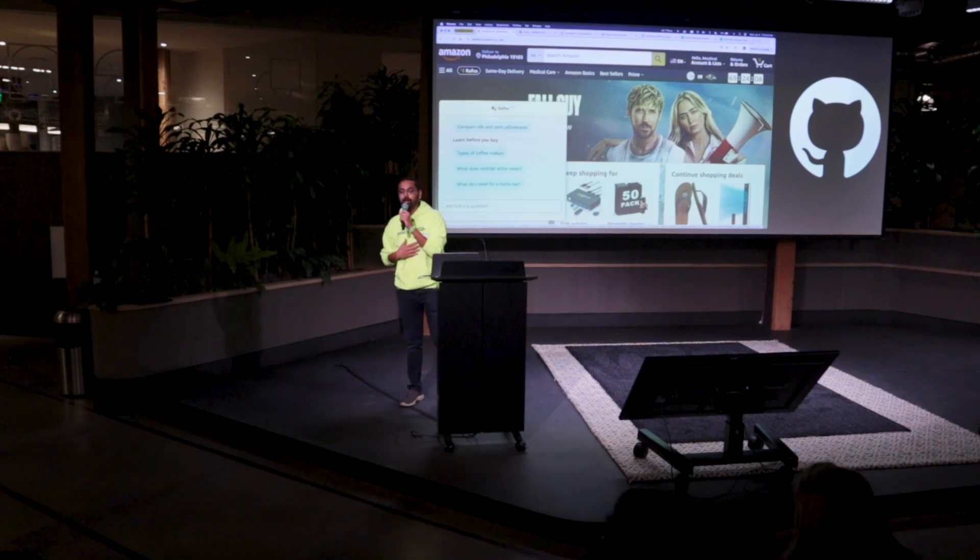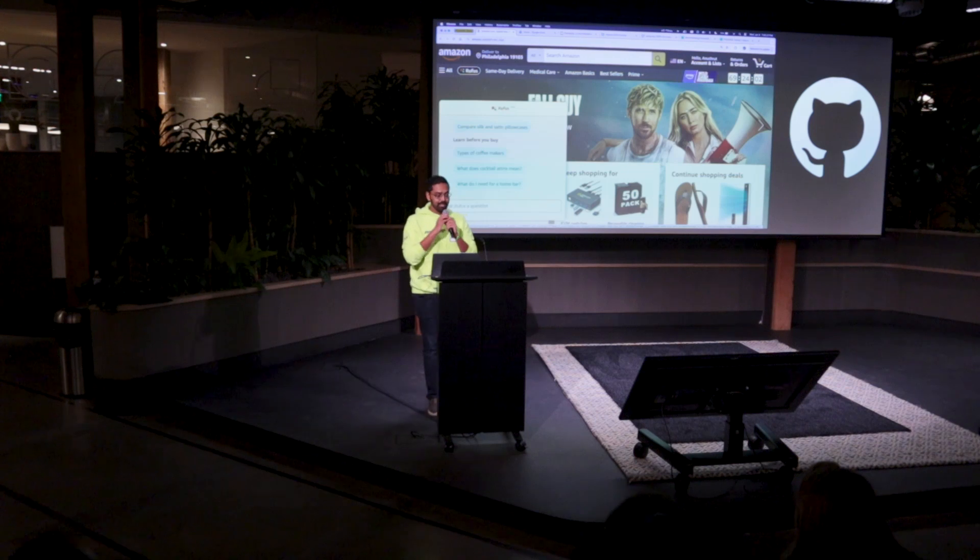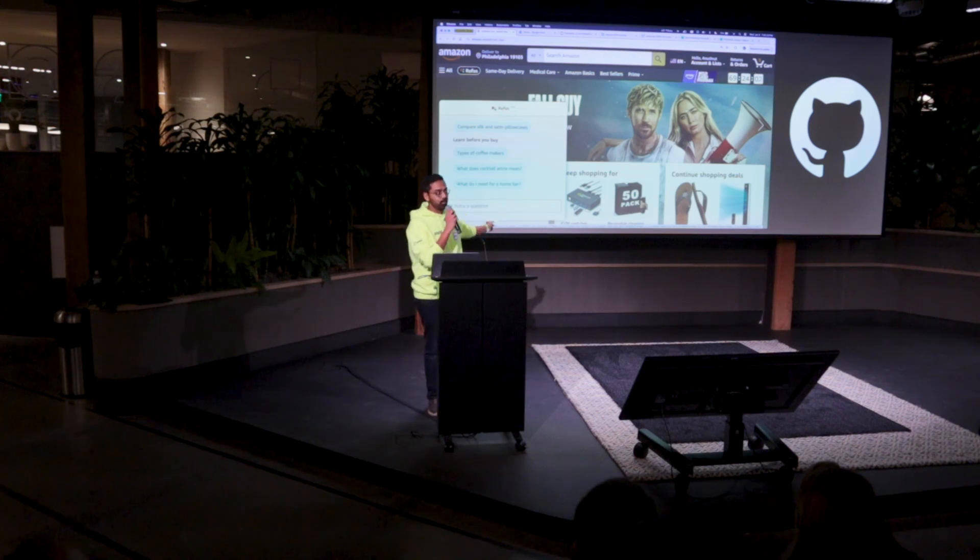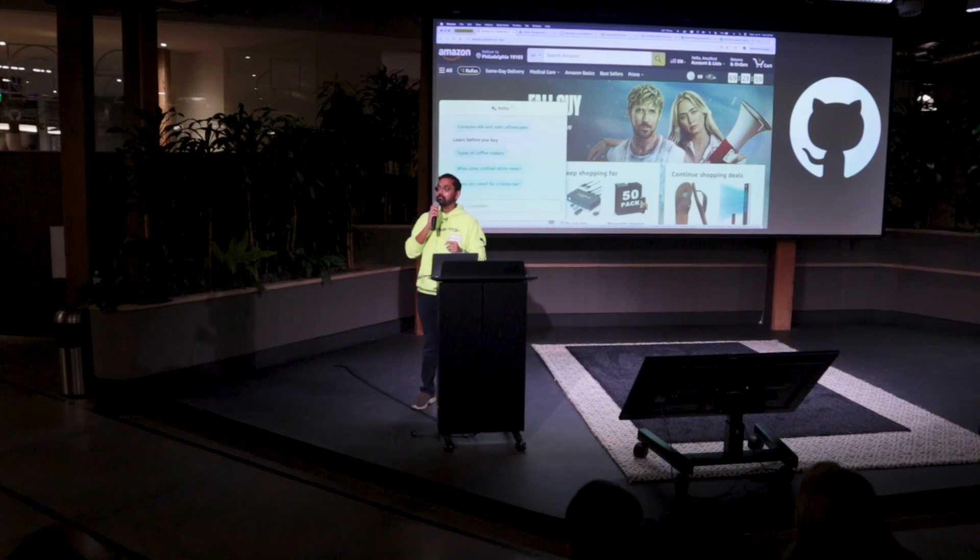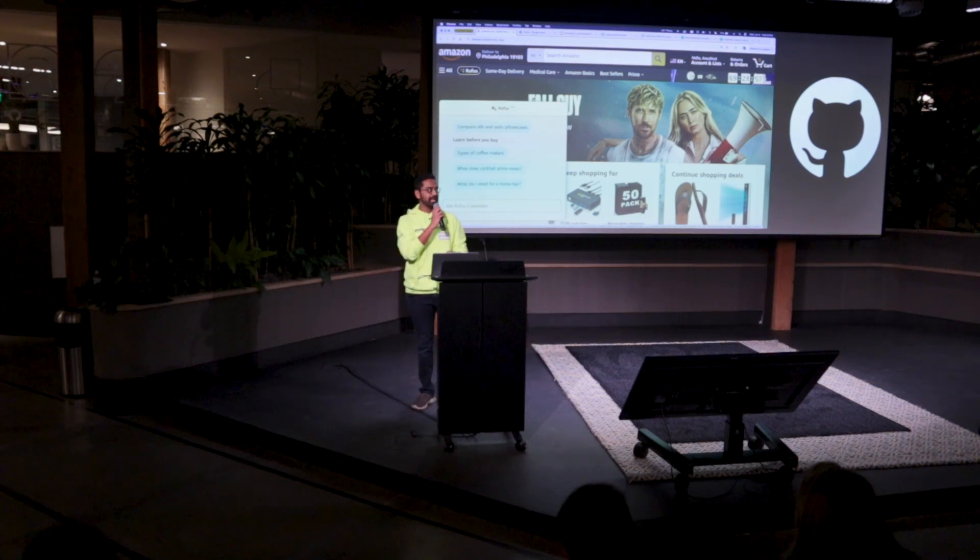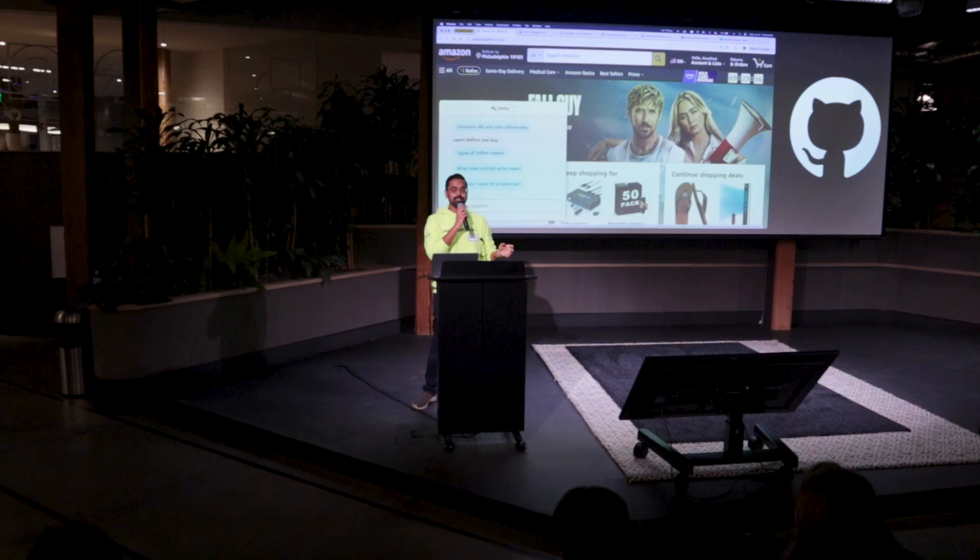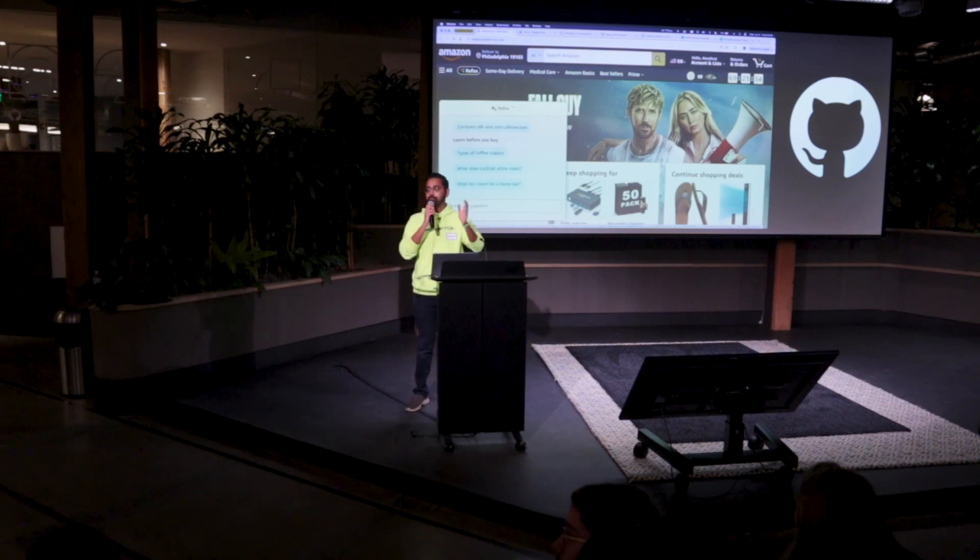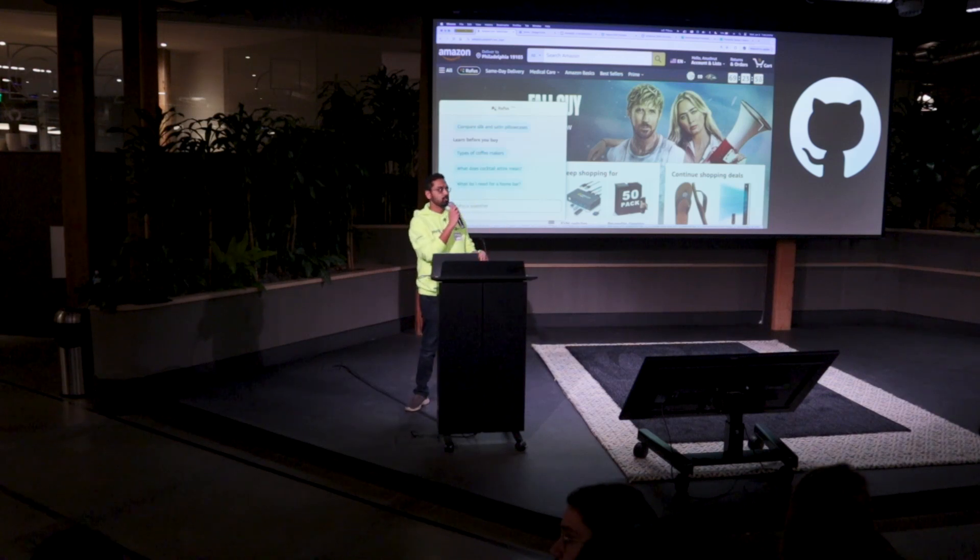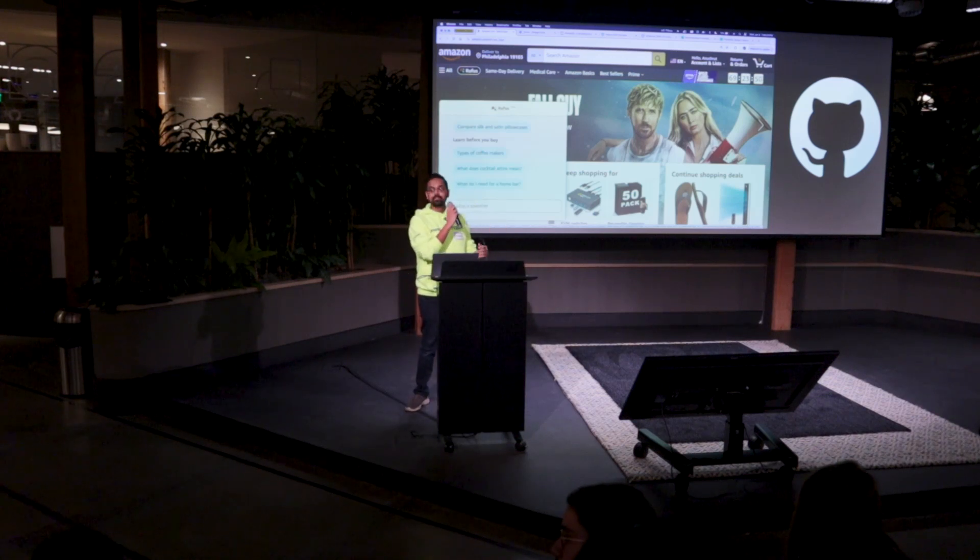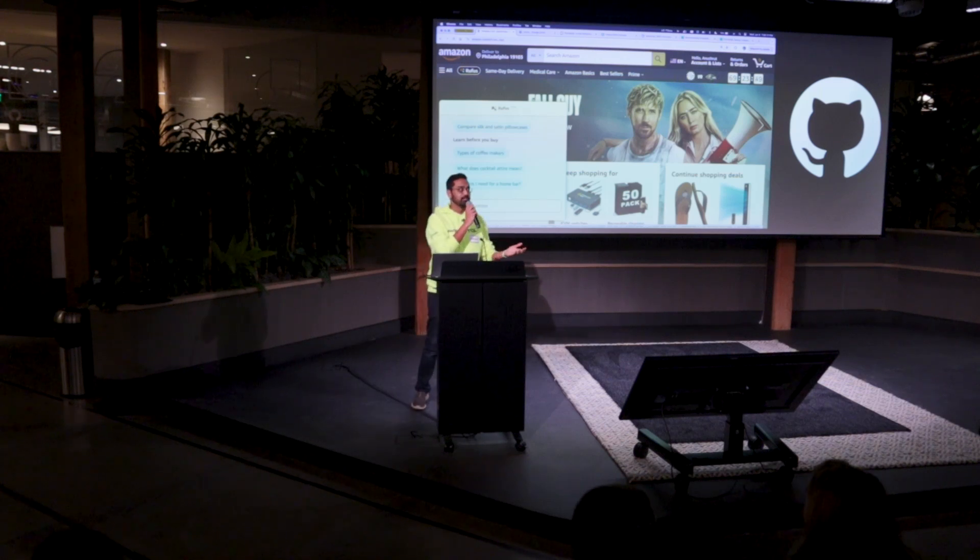I'm Anushrath. I'm the product lead for PromptQL. I don't work at Amazon. How many of you have been building AI assistants or AI agents? Have you built one AI assistant or agent in the past one year? A bunch of you. That's awesome.